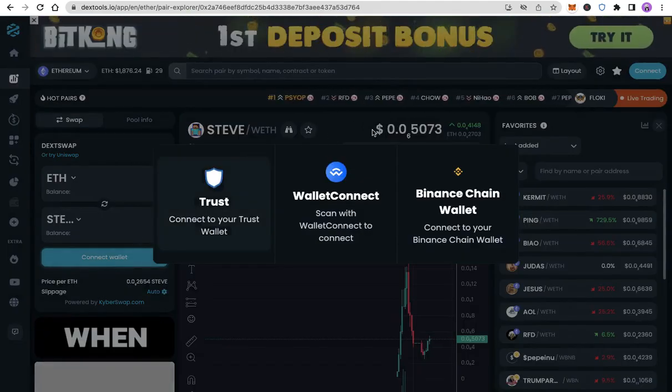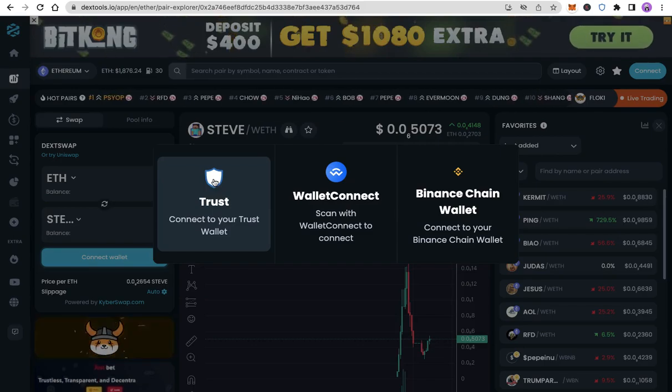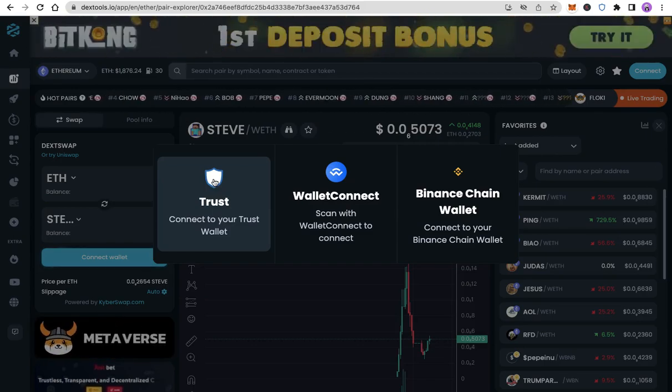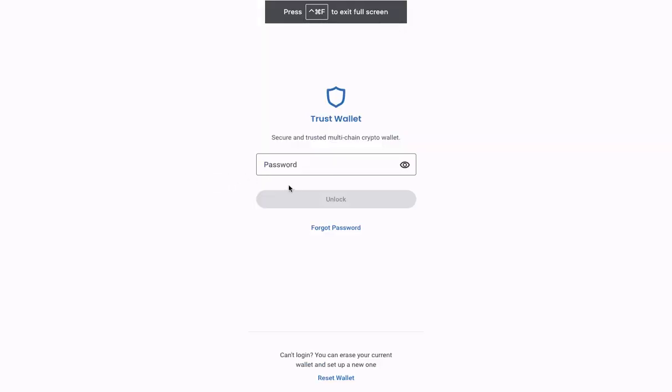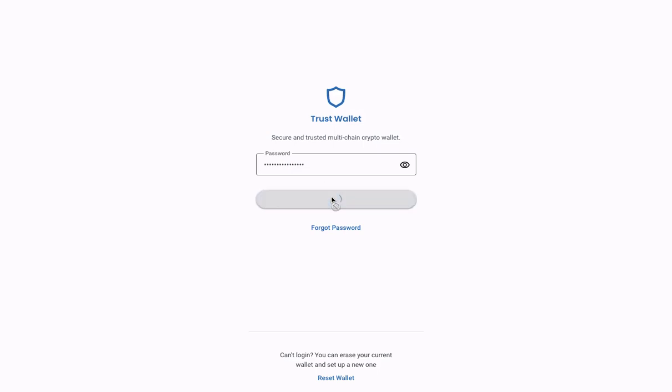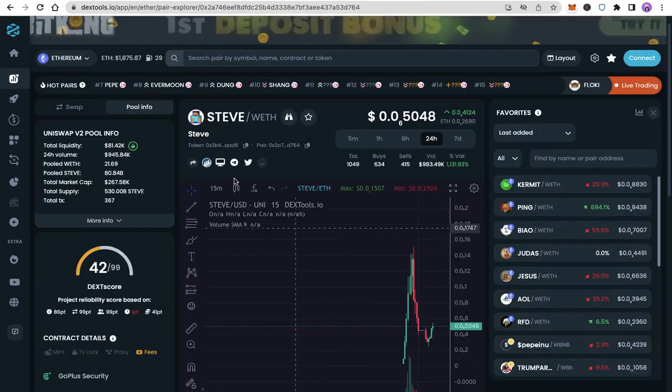Use Wallet Connect or Trust Wallet. I'm using Trust Wallet. In order to unlock Trust Wallet, you must enter your password, then click Unlock. Click Connect to Trust Wallet.